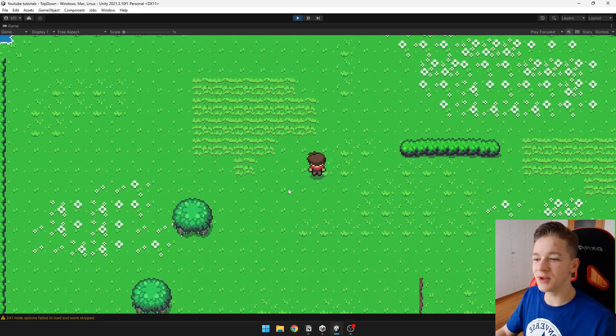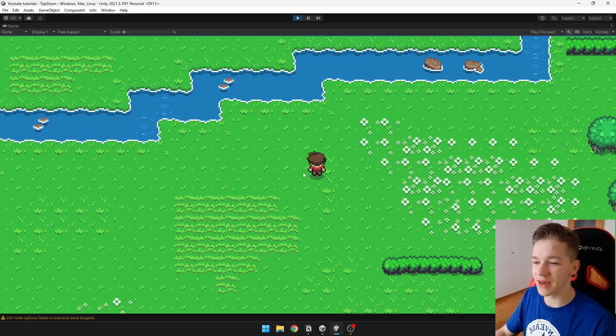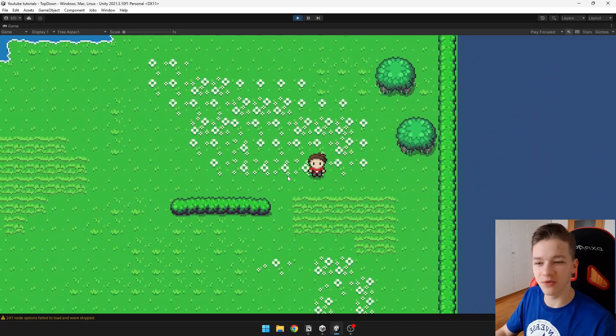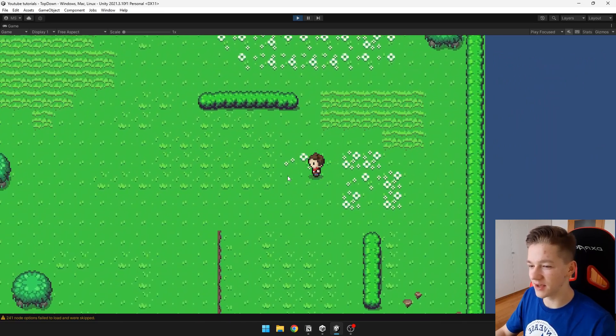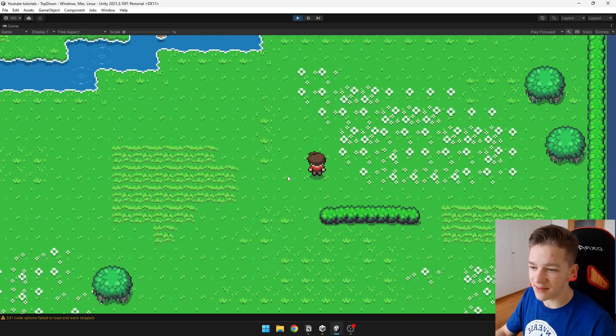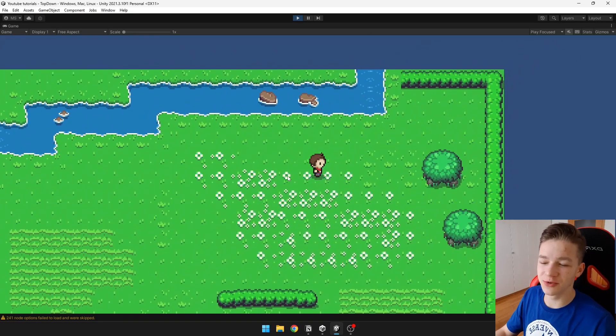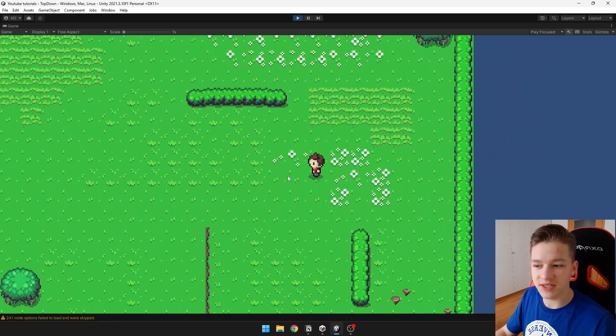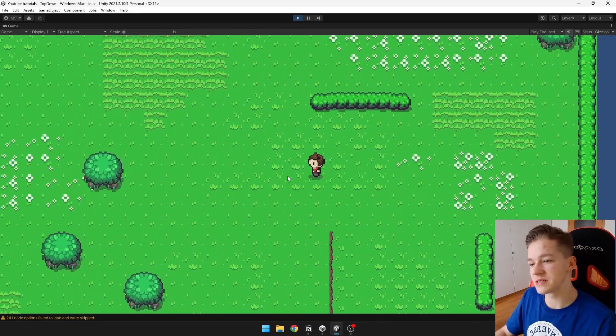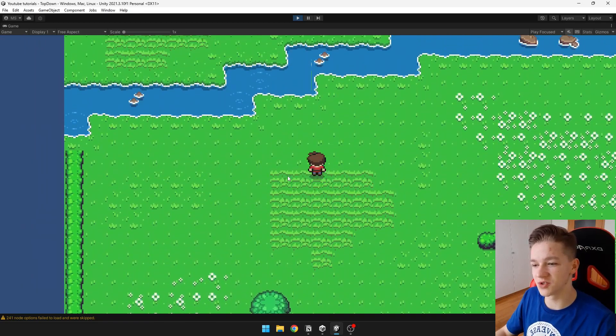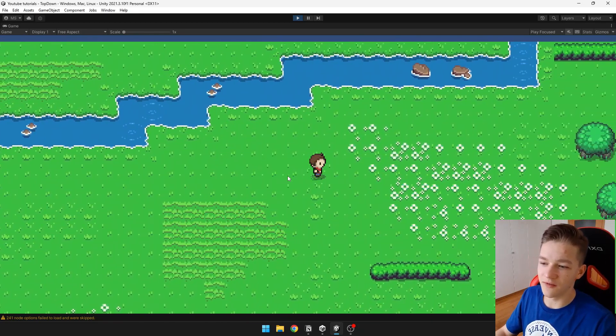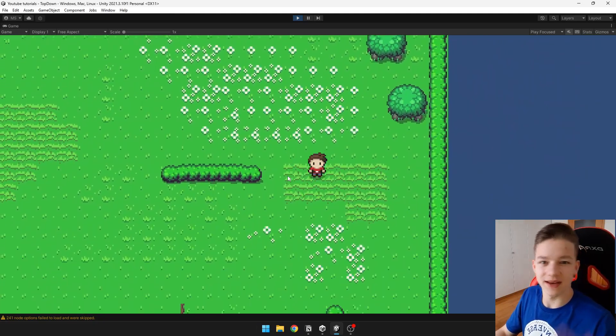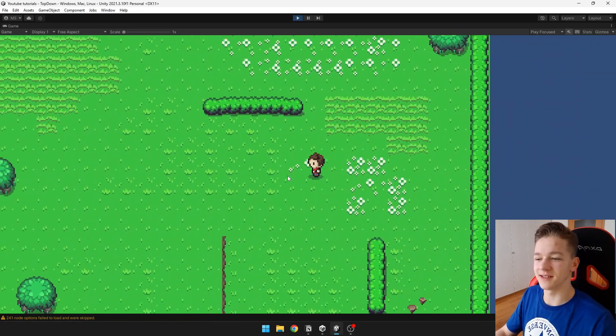Hi guys! Today I'll teach you how to make animations for your 2D top-down movement like you can see here. Last time I showed you how to make the functionality for this movement, but obviously you can use this method that we're going to be using today with any other type of movement. Let's get started!